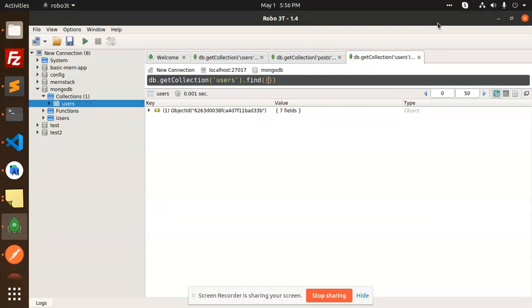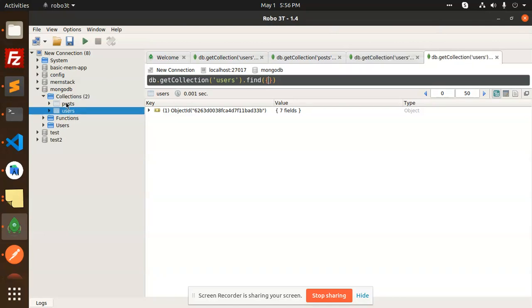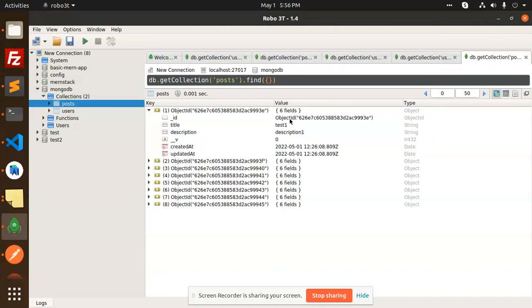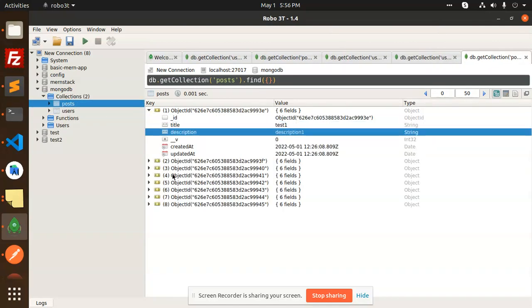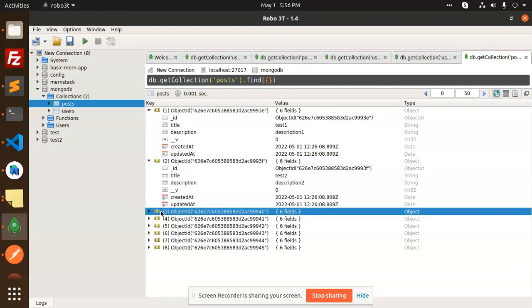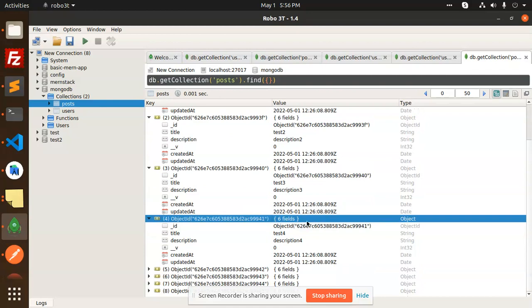If I go to the collections and check the user posts, you can see the data - description for test 1, description 2, test 2, description 2 - every data is coming. So this is how we can insert data using the import CSV format into MongoDB.